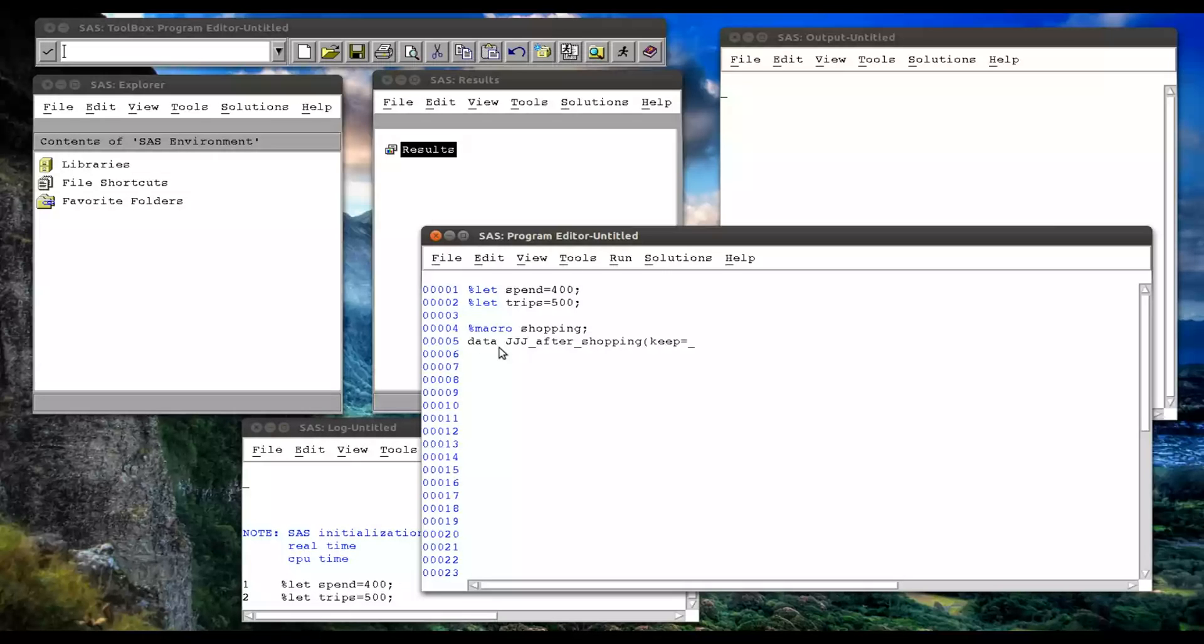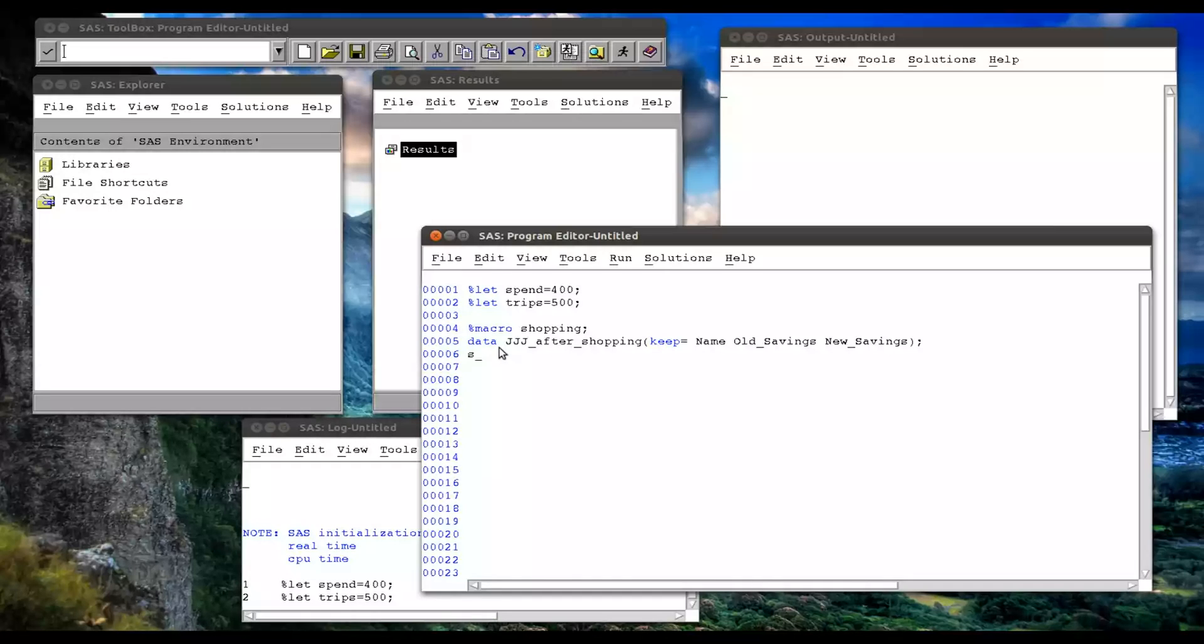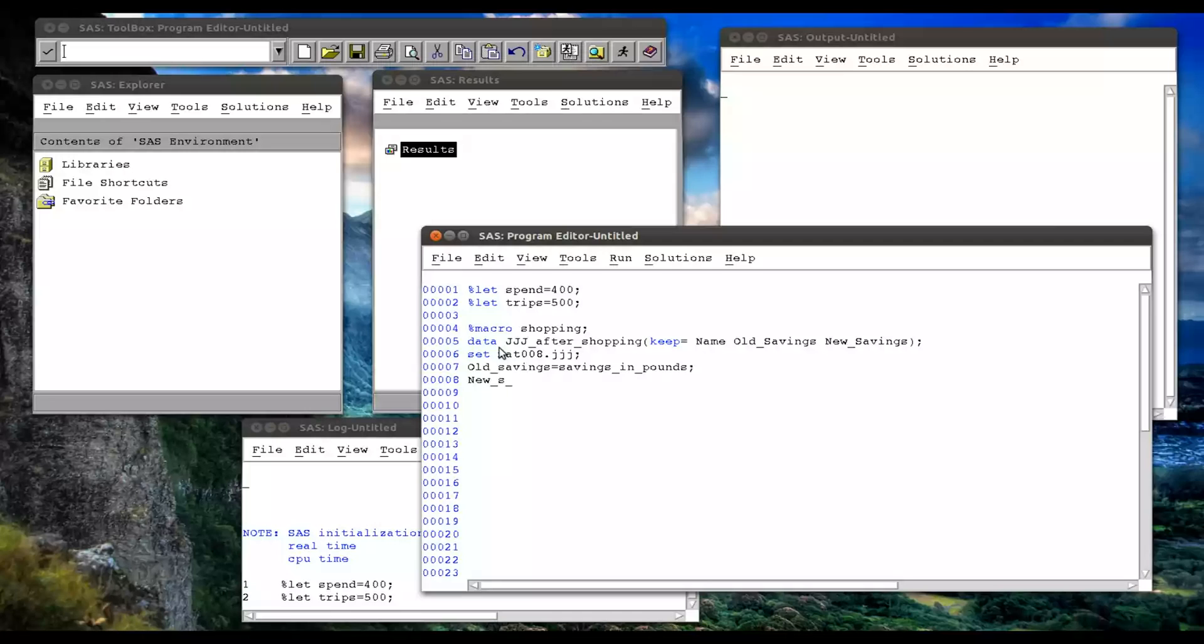And I want to keep the name, the old savings, or the new savings. And we're going to set mat008.jjj. And we're going to have old savings equals savings in pounds. And new savings equals savings in pounds minus ampersand trips multiplied by ampersand spend.